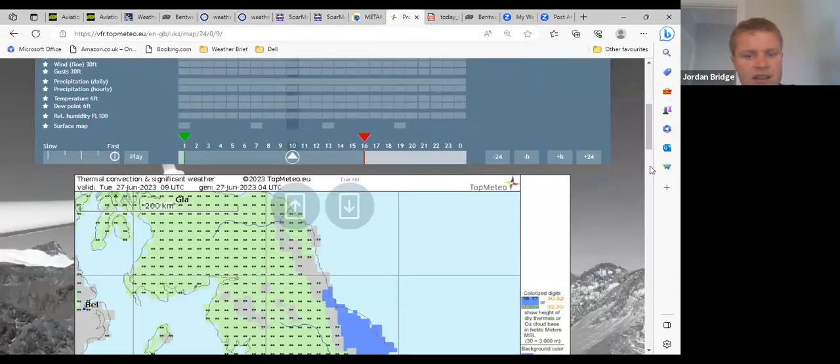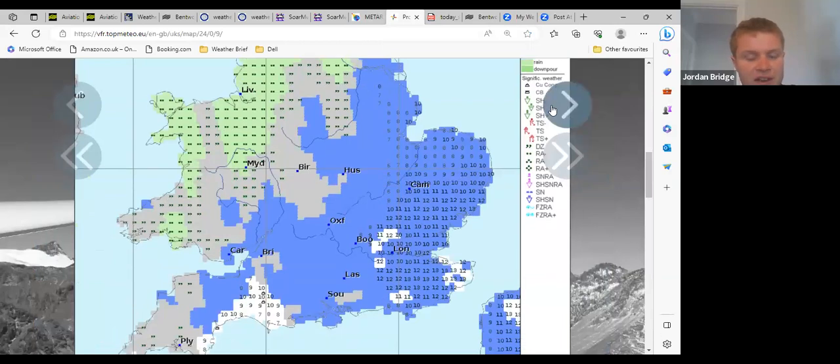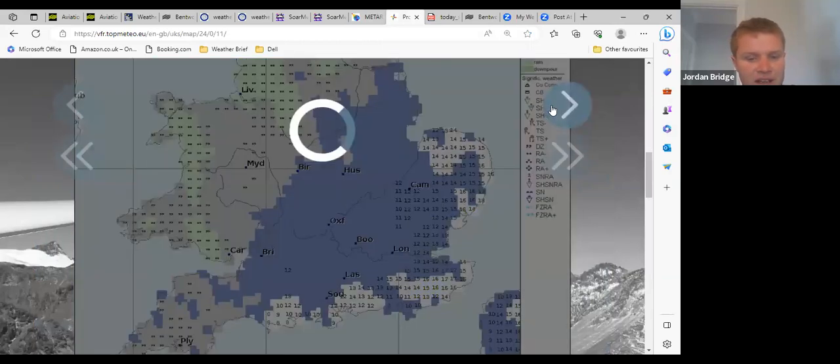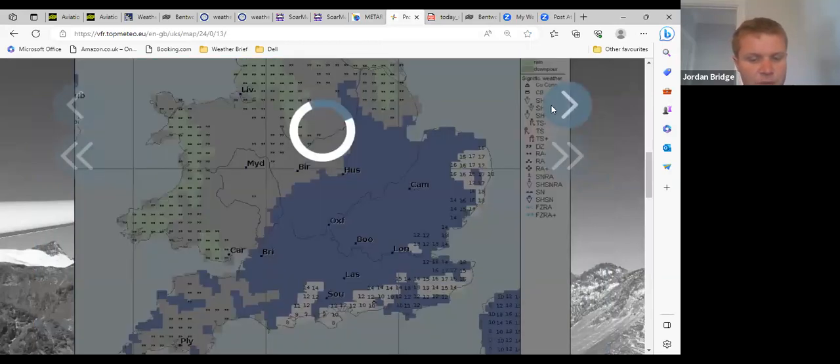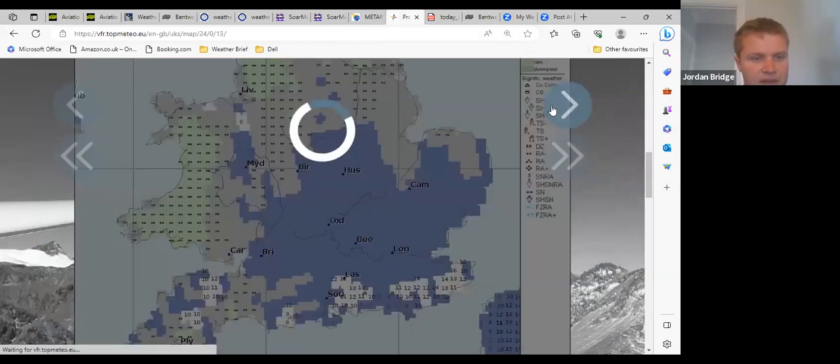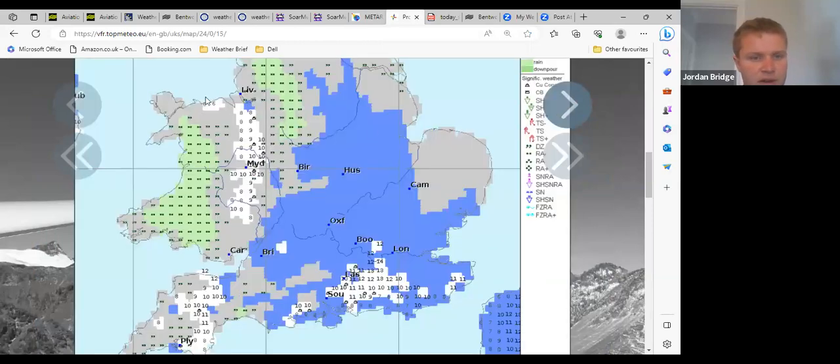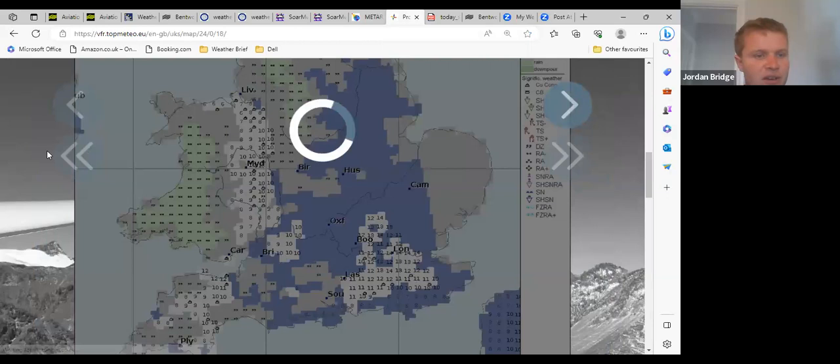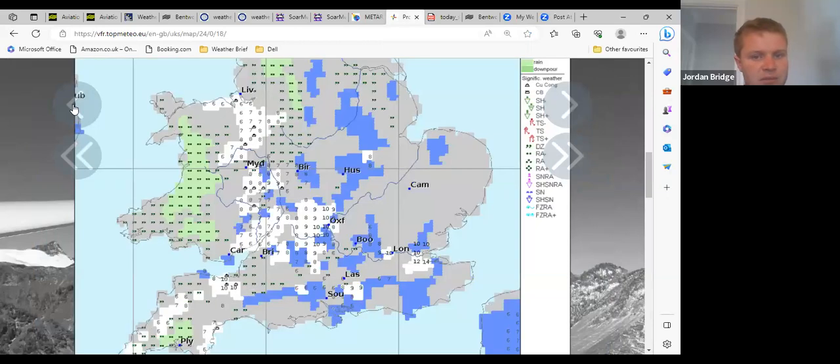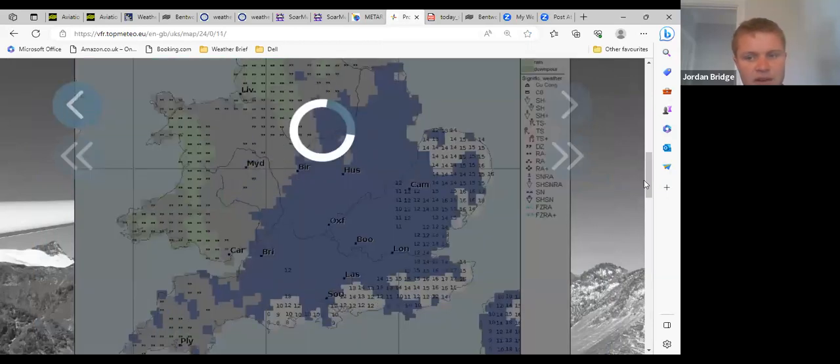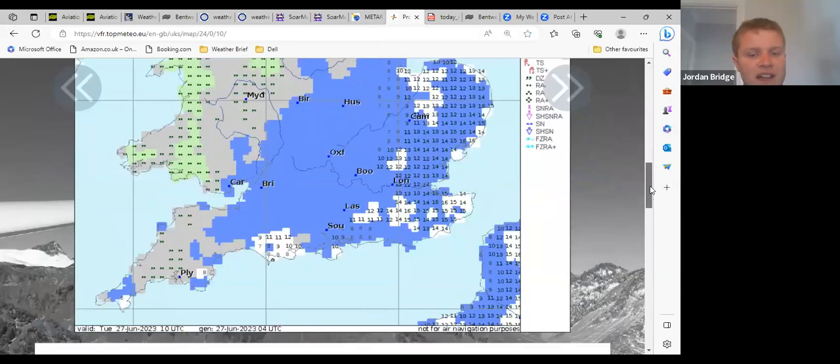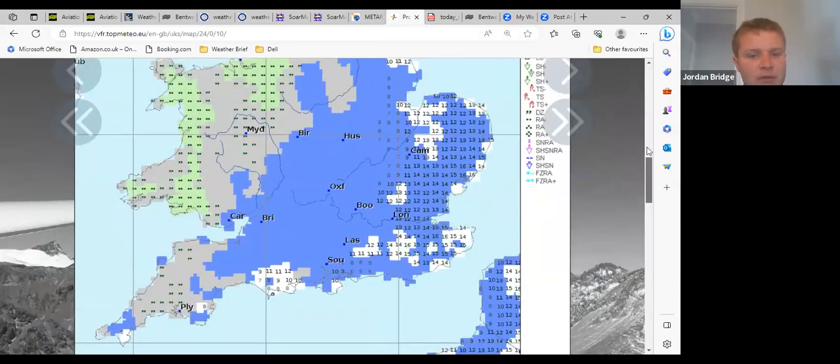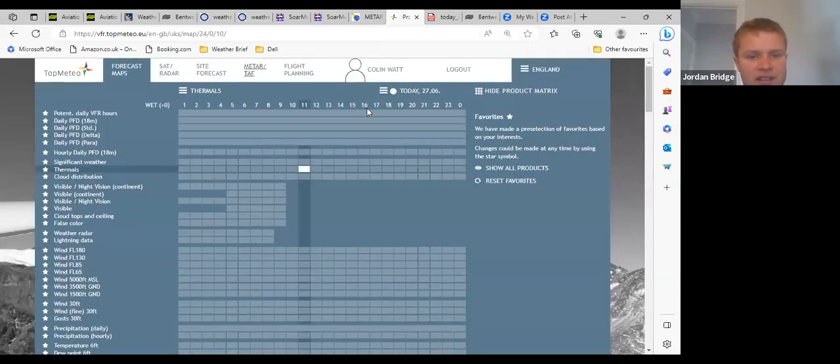TopMeteo then is not particularly showing a very soarable day. There might be the odd weak thermal, maybe two and a half or three thousand feet, but it does not look like cross-country is possible today. So it looks very much like it's a good day for training but not much more than that with all the high-level cloud that you can see.